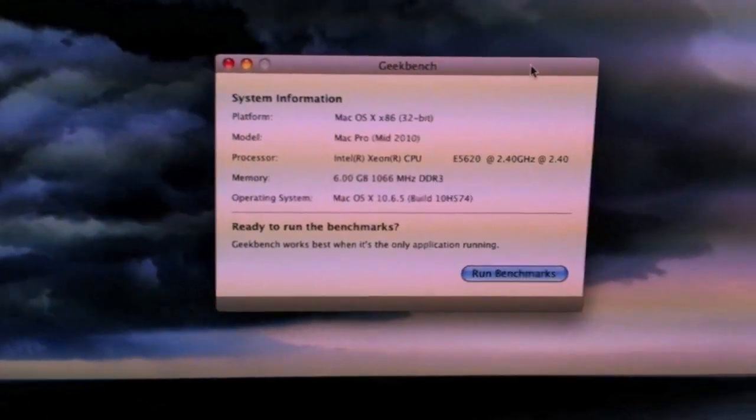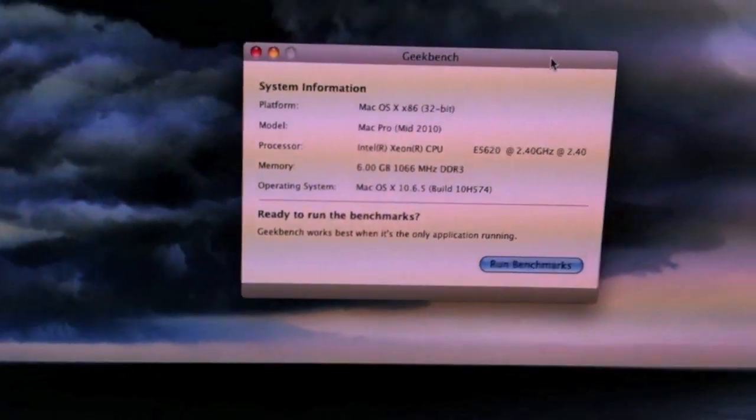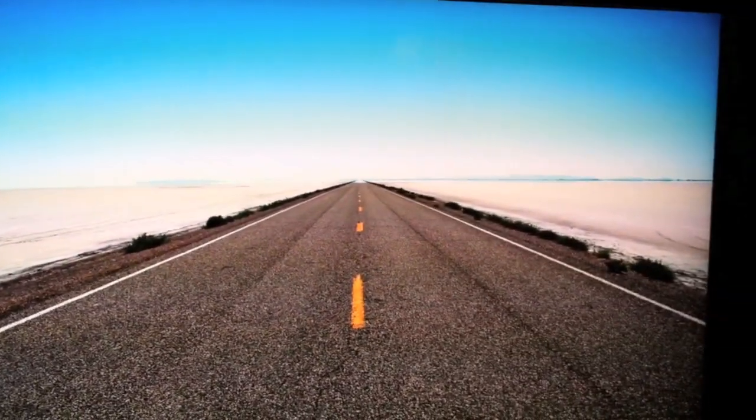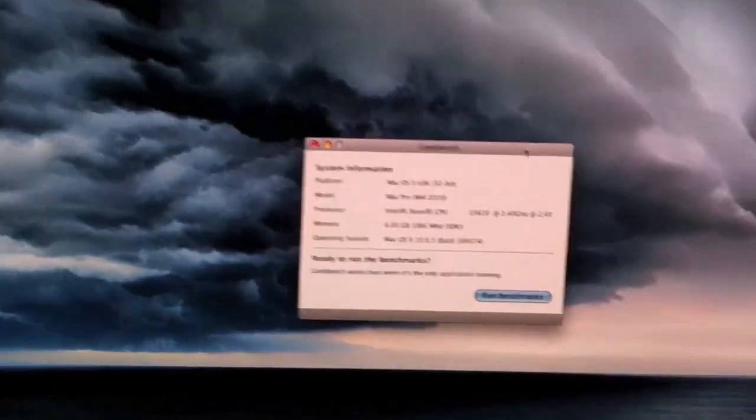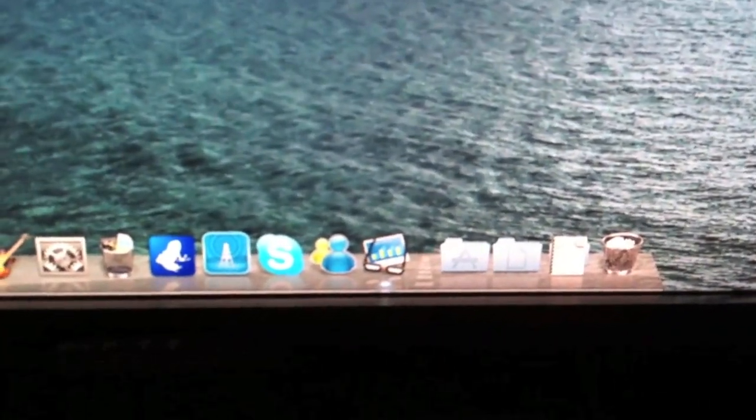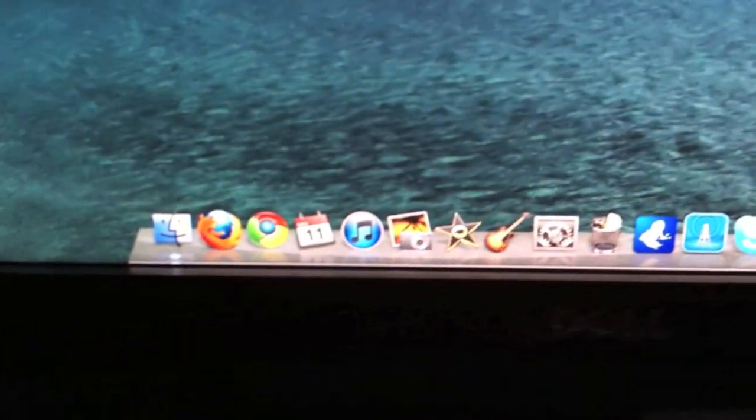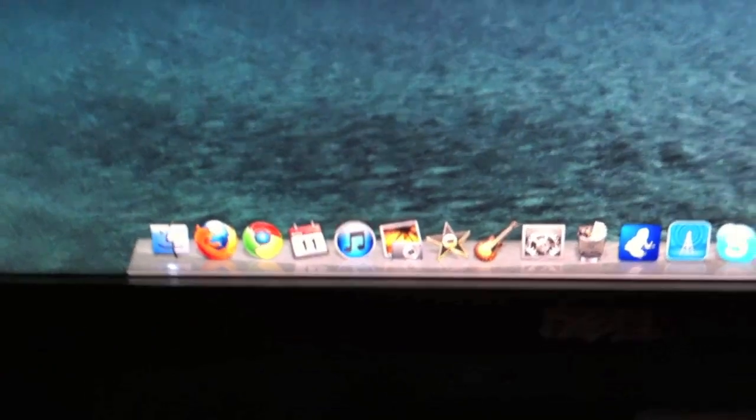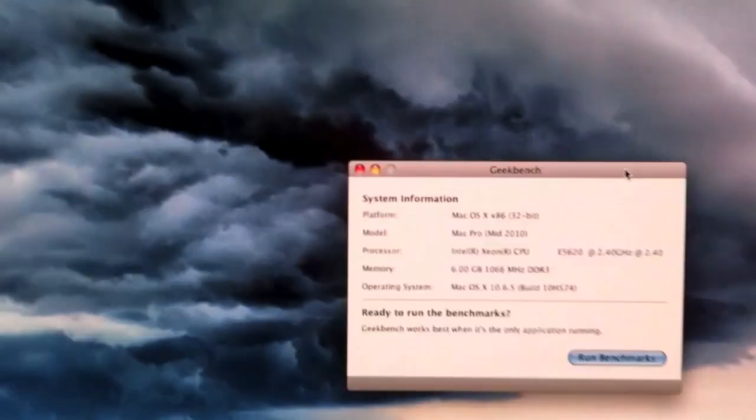So what we're going to do is run the Geekbench. I just wanted to show you that I have my two displays here and there's nothing running on that one besides Geekbench. And Geekbench is the only one running down on my dock besides the finder, but that's always running.